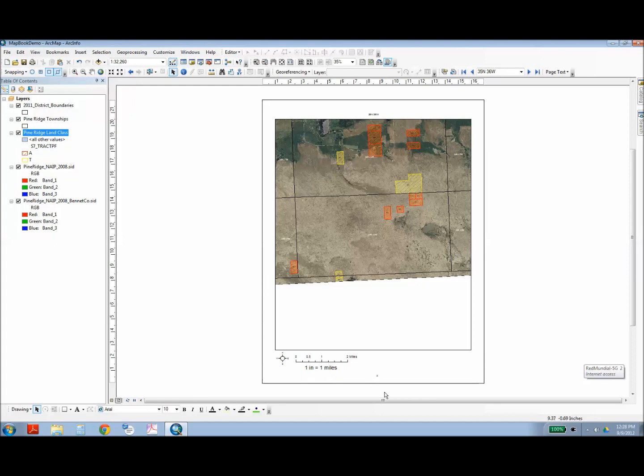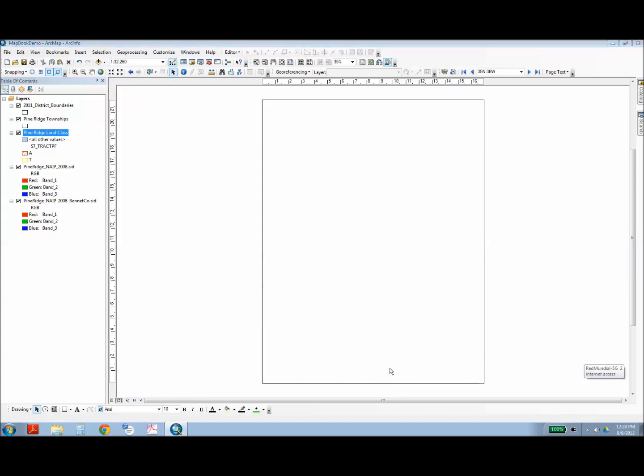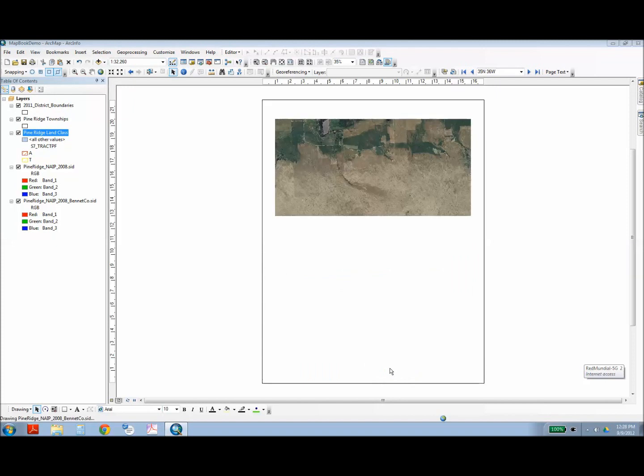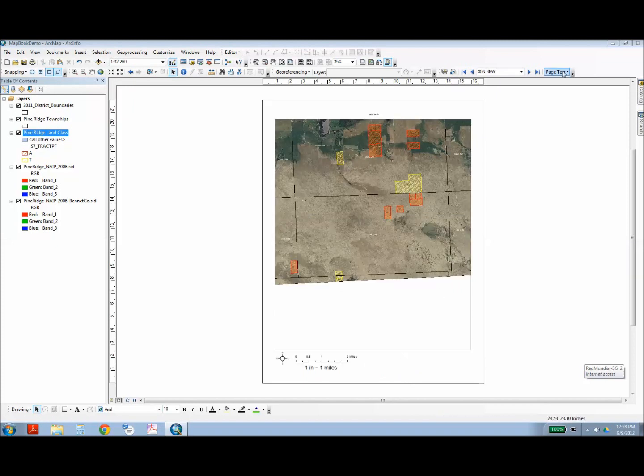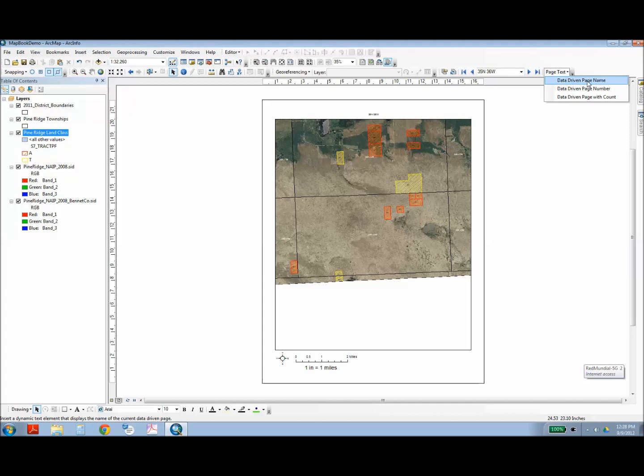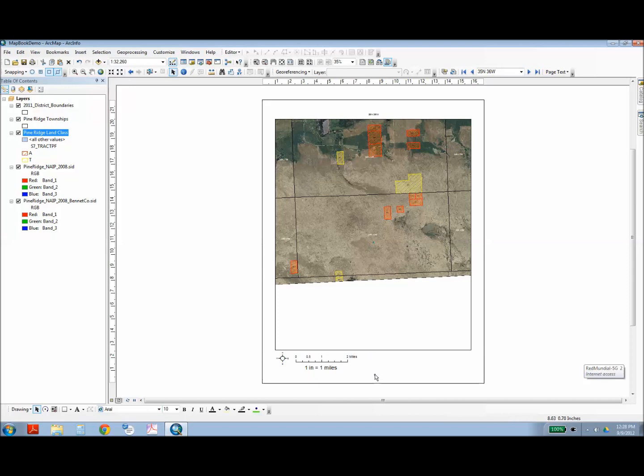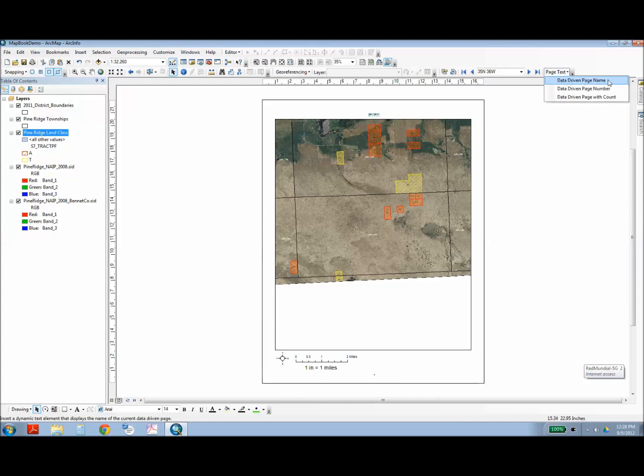So you can also include page numbers. Mine were already in here. But this is where you use the dynamic page text. So I'm going to have a data-driven page number that's going to appear really small right there. And then up here is the label, which I added before I did the example, but the data-driven page name.